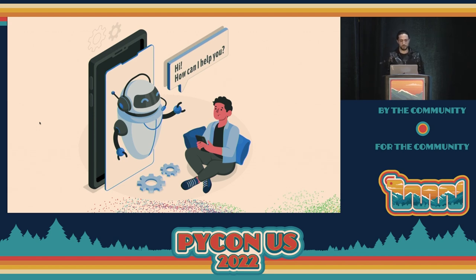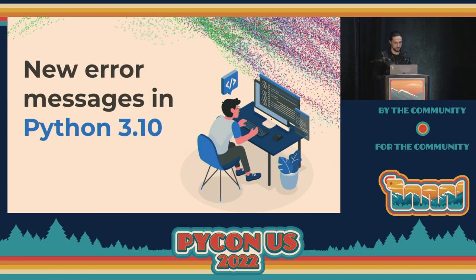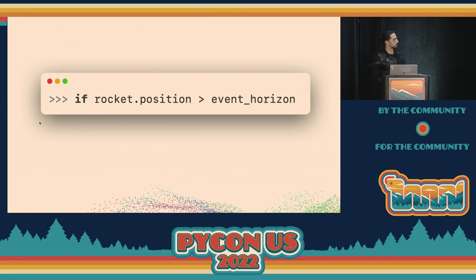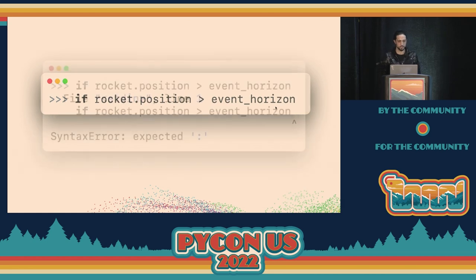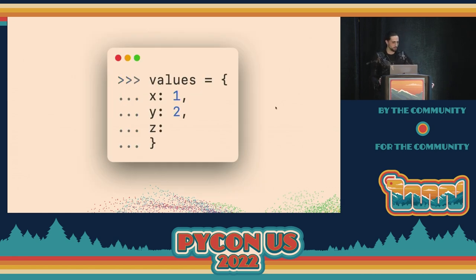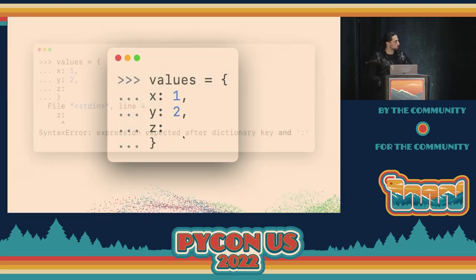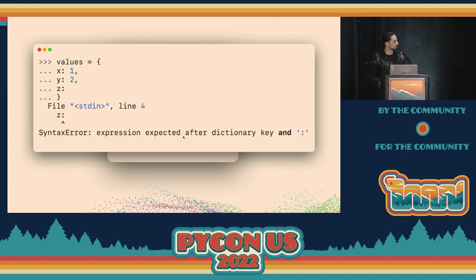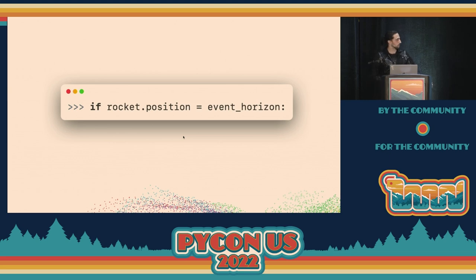Let me show you some of the new error messages in Python 3.10. For instance, if you have a conditional and forget the colon — a common mistake especially for learners — now we tell you 'expected colon.' Or, if you're writing a dictionary and forget to write the value, the parser now says it expected an expression after the dictionary key and the colon, which is quite cool.